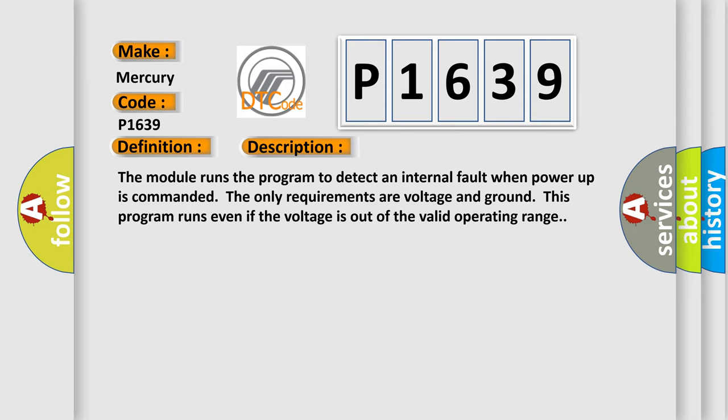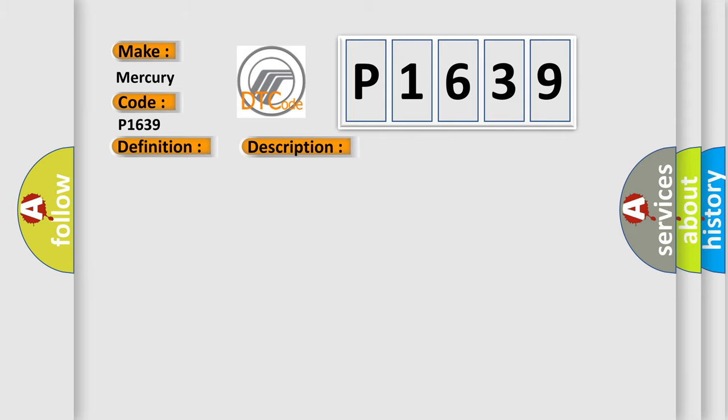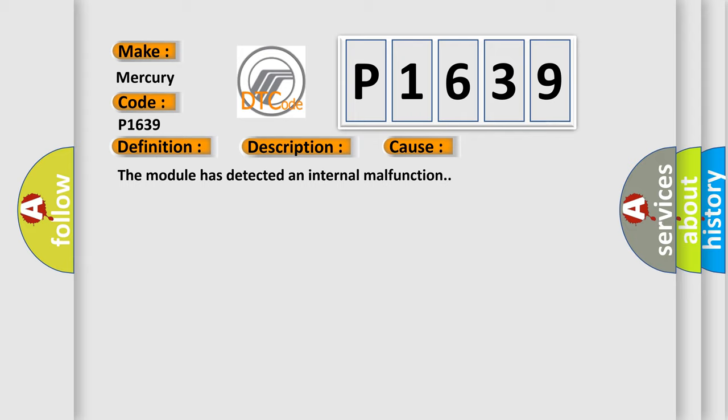This diagnostic error occurs most often in these cases: the module has detected an internal malfunction.